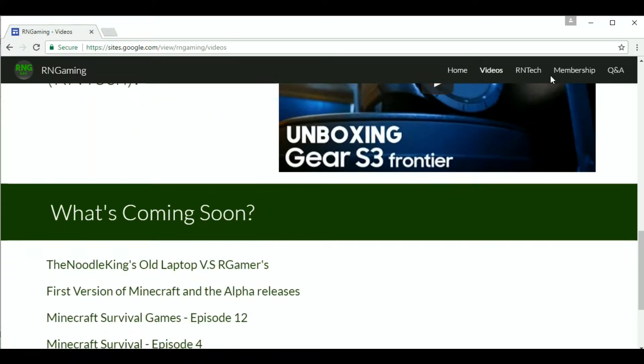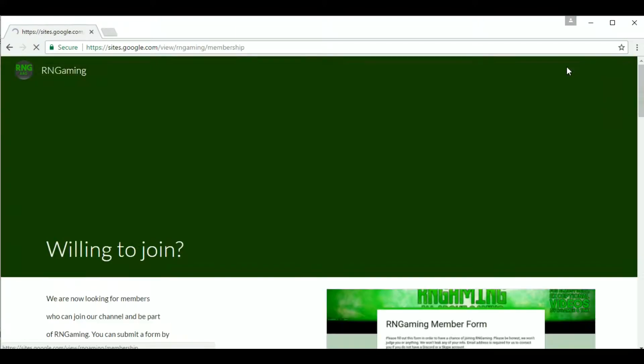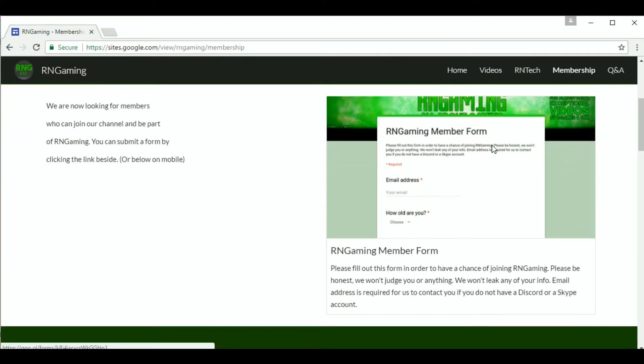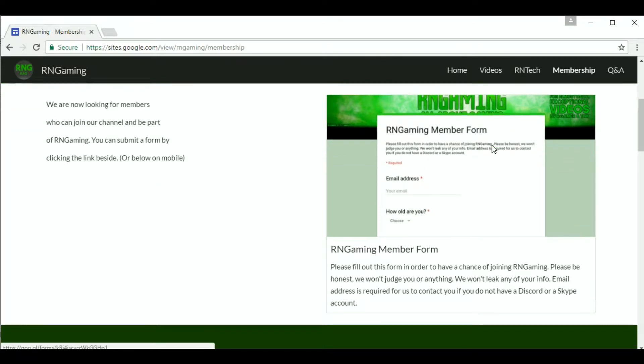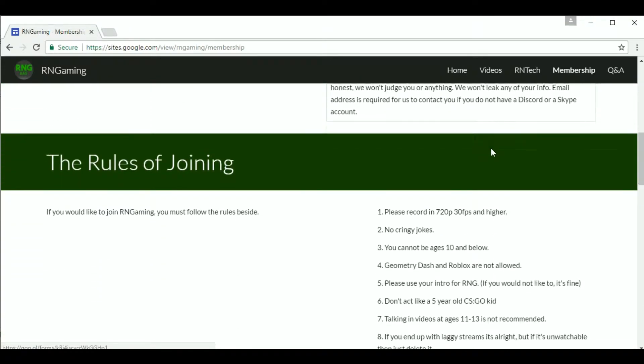There also is a page about membership. Because we are looking for members for RNGaming, you can become a member by filling out the form.